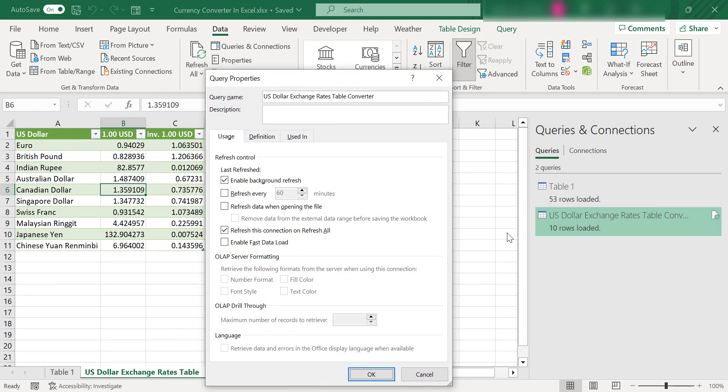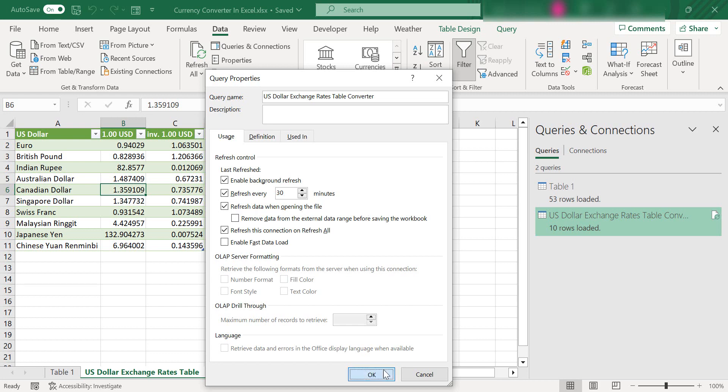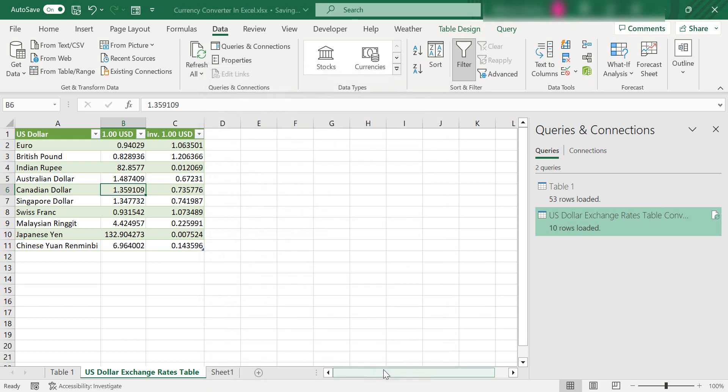This is the query that we created to take our data from the web. What I want to do is refresh this data every let's say 30 minutes, but I also want to refresh it when I open the Excel file. Just hit OK. That will now update when I open the Excel file and also every 30 minutes.